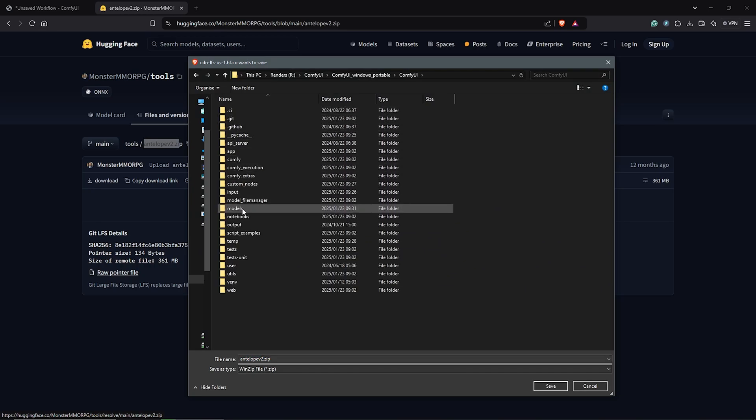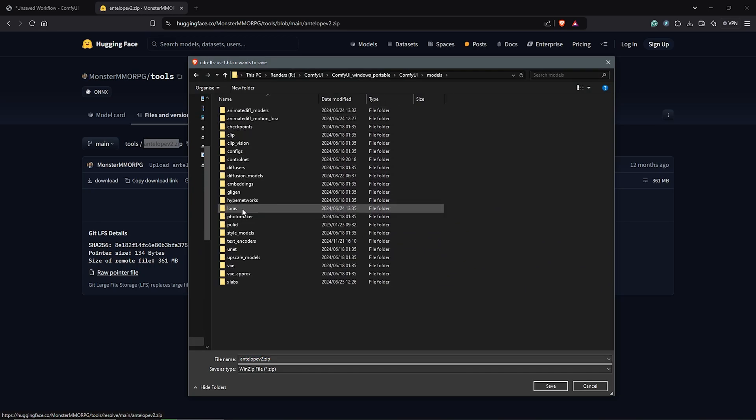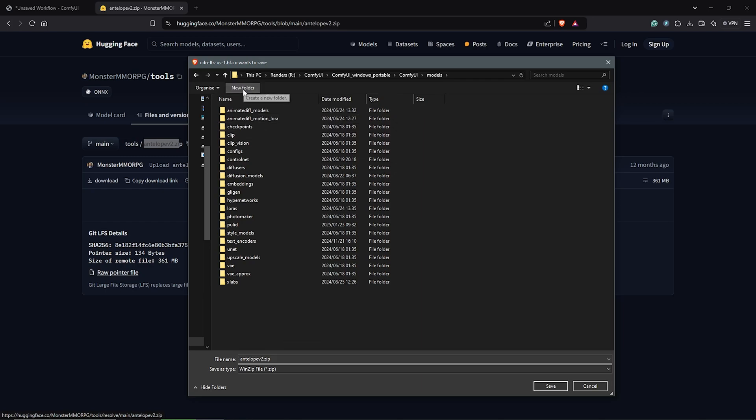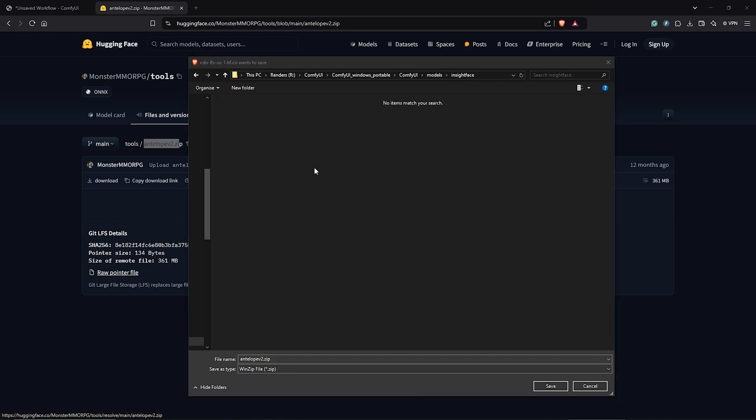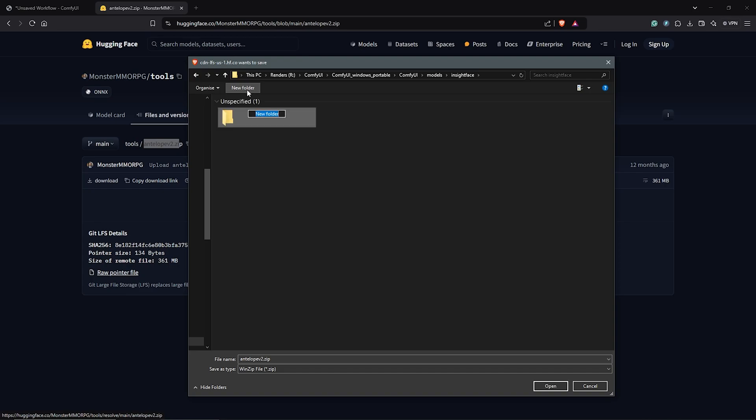Go to the directory of ComfyUI. Go down to models. Find the folder here which is InsightFace. If you don't have the folder, you can create a new folder. Then I'll rename this to InsightFace. Once done, open the InsightFace folder. Create another new folder. Then rename this as models. Open the models folder.